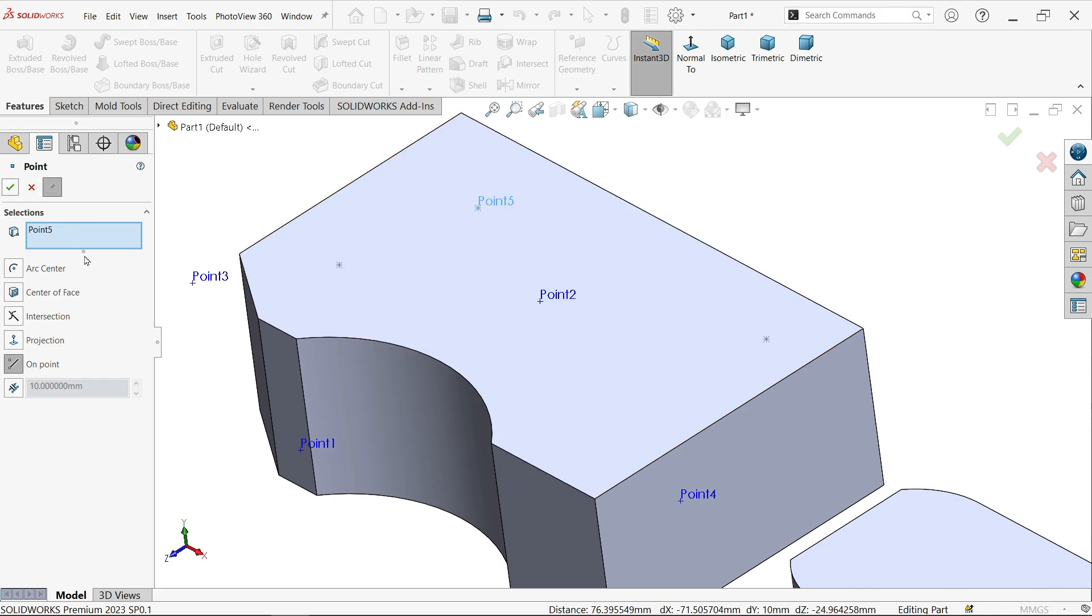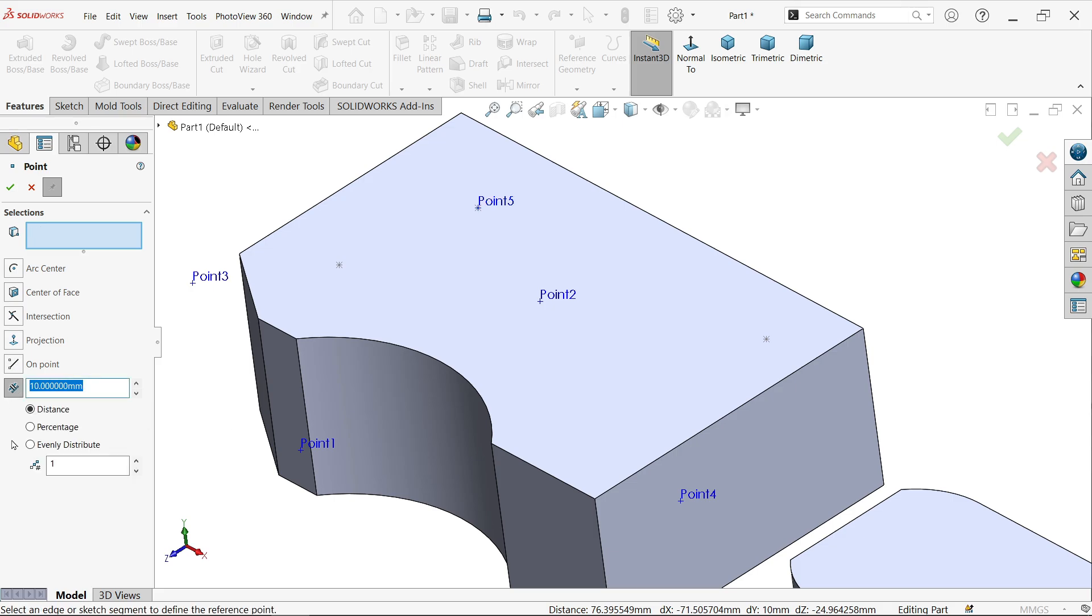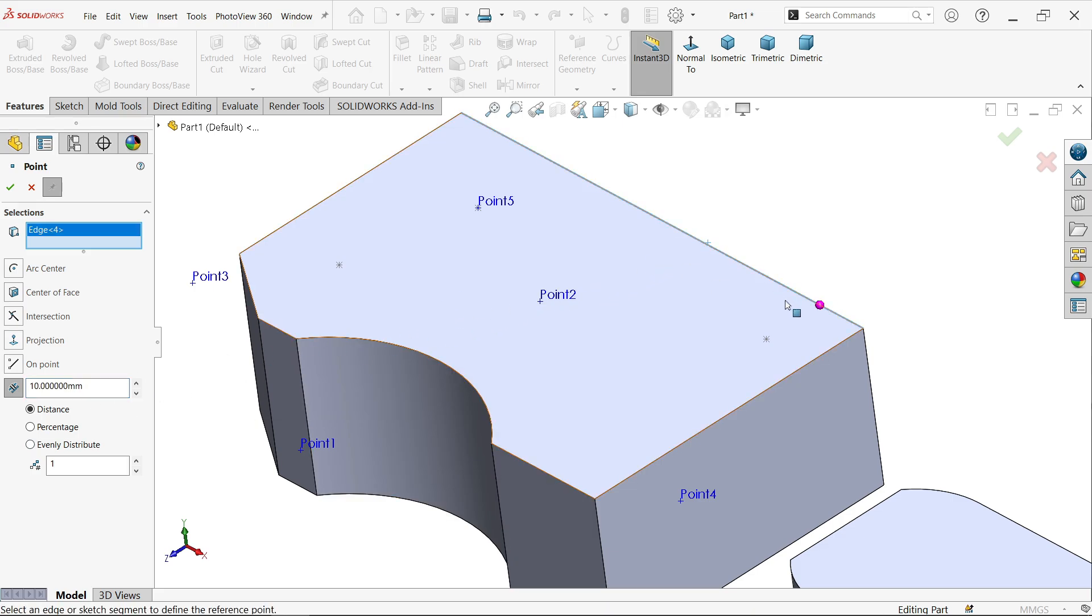Now the last one, activate this one. This is Along Curve Distance or Multiple Reference Point. Now see, I'm going to select this edge. Now you'll see a point here.